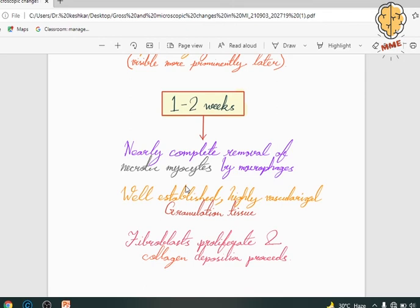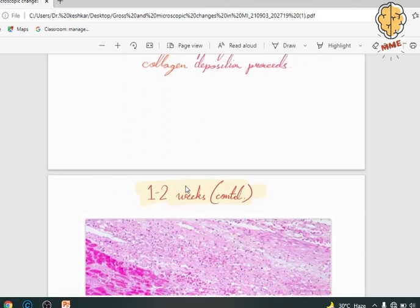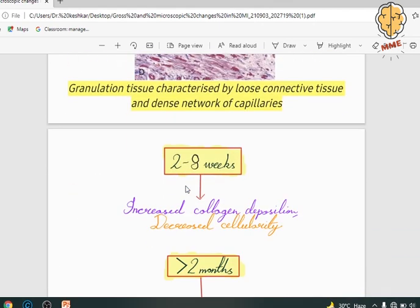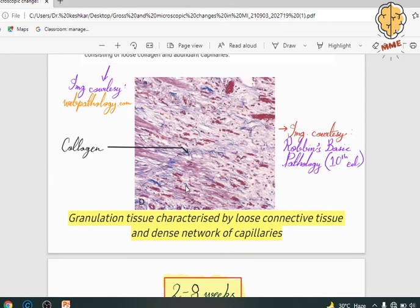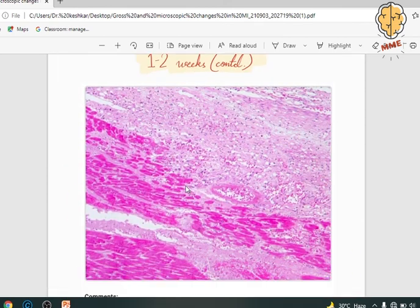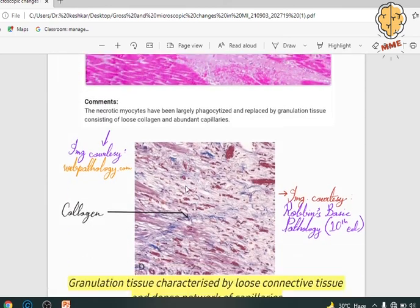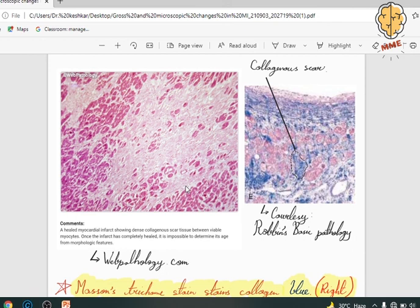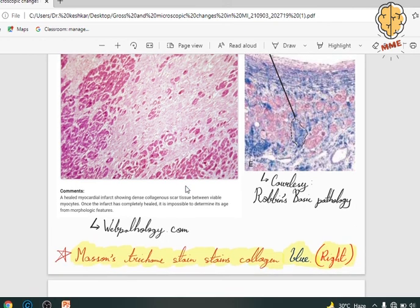The fibroblasts then do their job — they proliferate and also continue depositing collagen. Between 2 to 8 weeks, collagen increases greatly, and as the amount of collagen increases, the cellularity decreases. At the end of two months, we are lastly left with a dense collagenous scar.